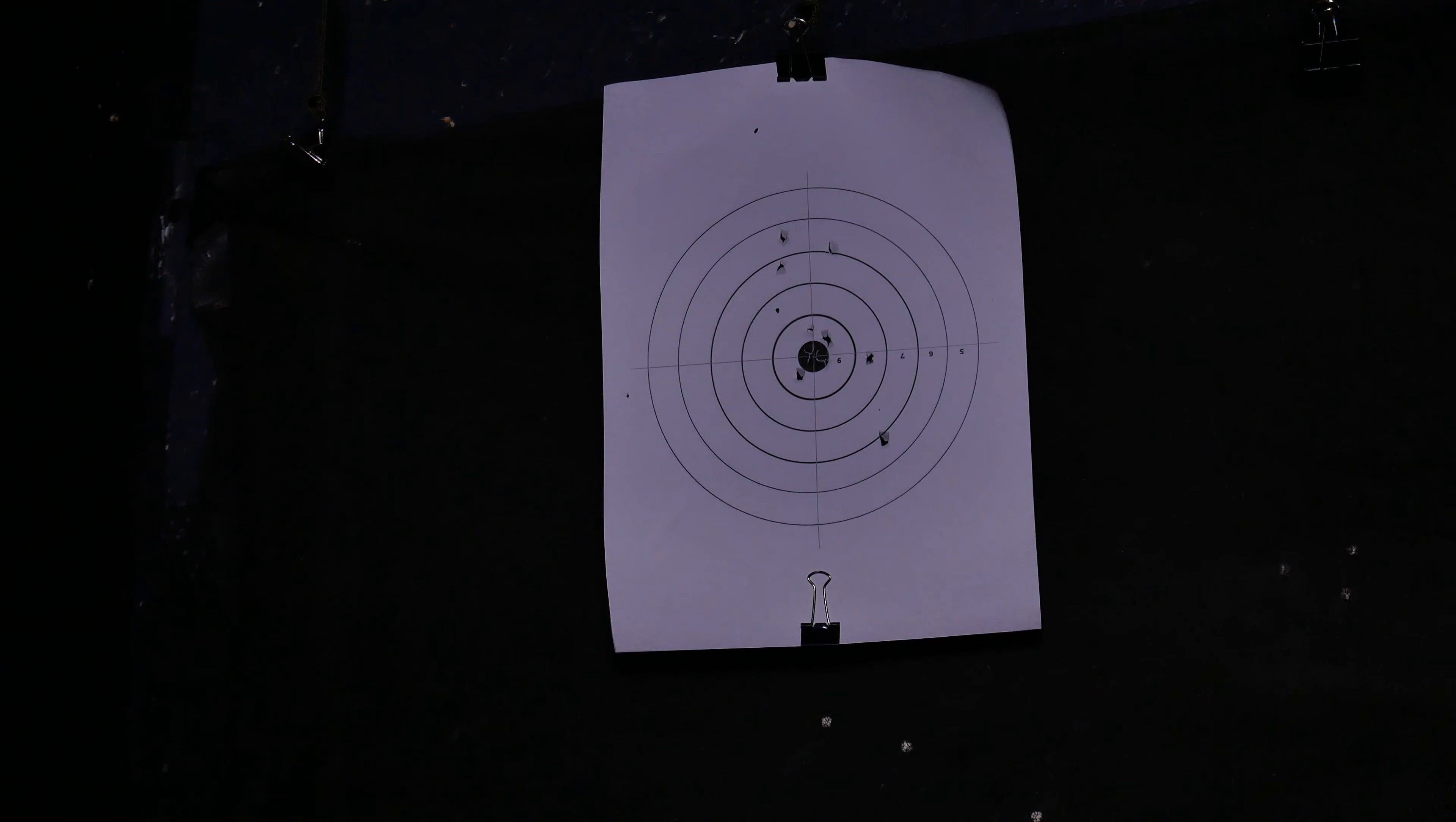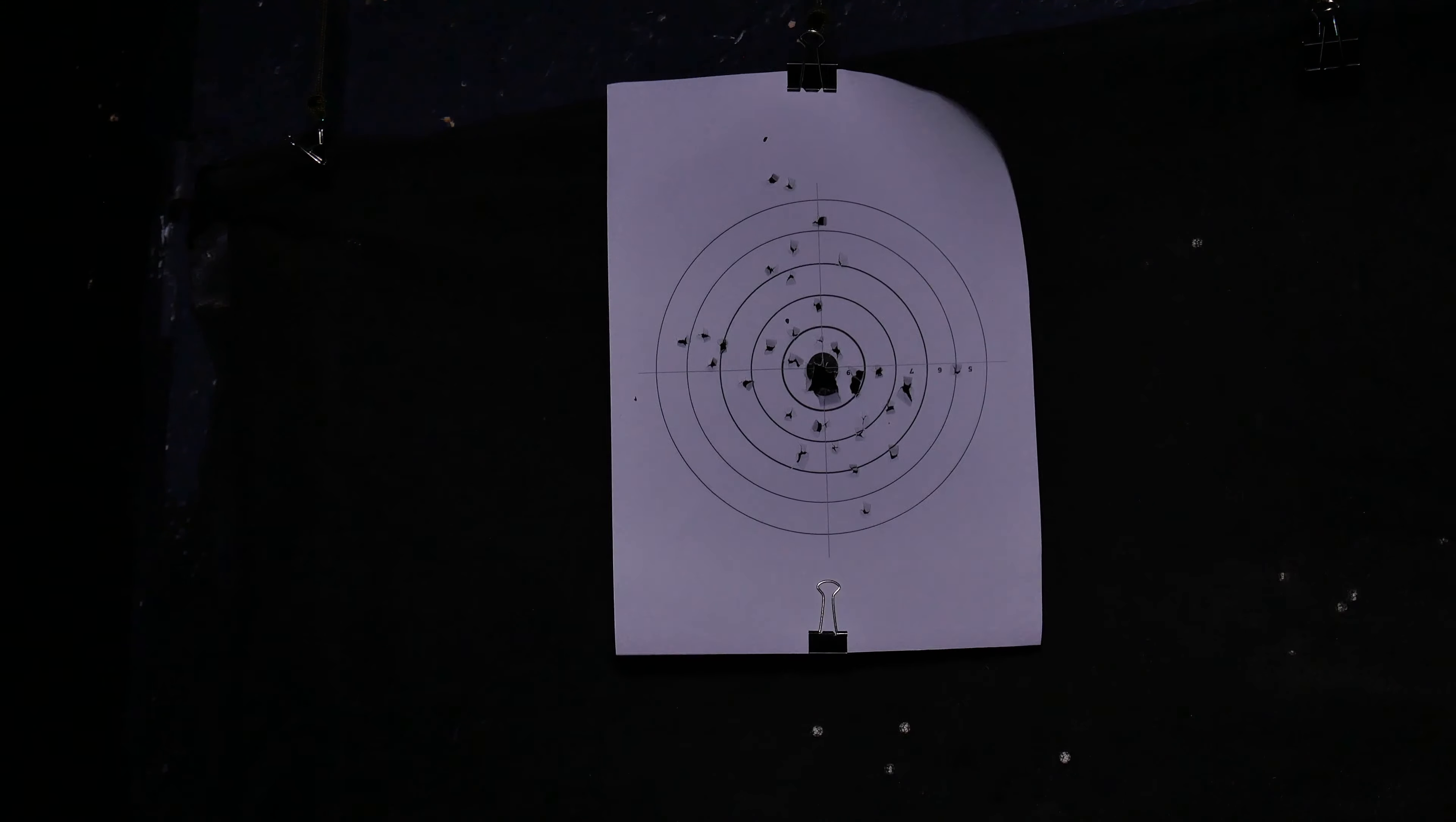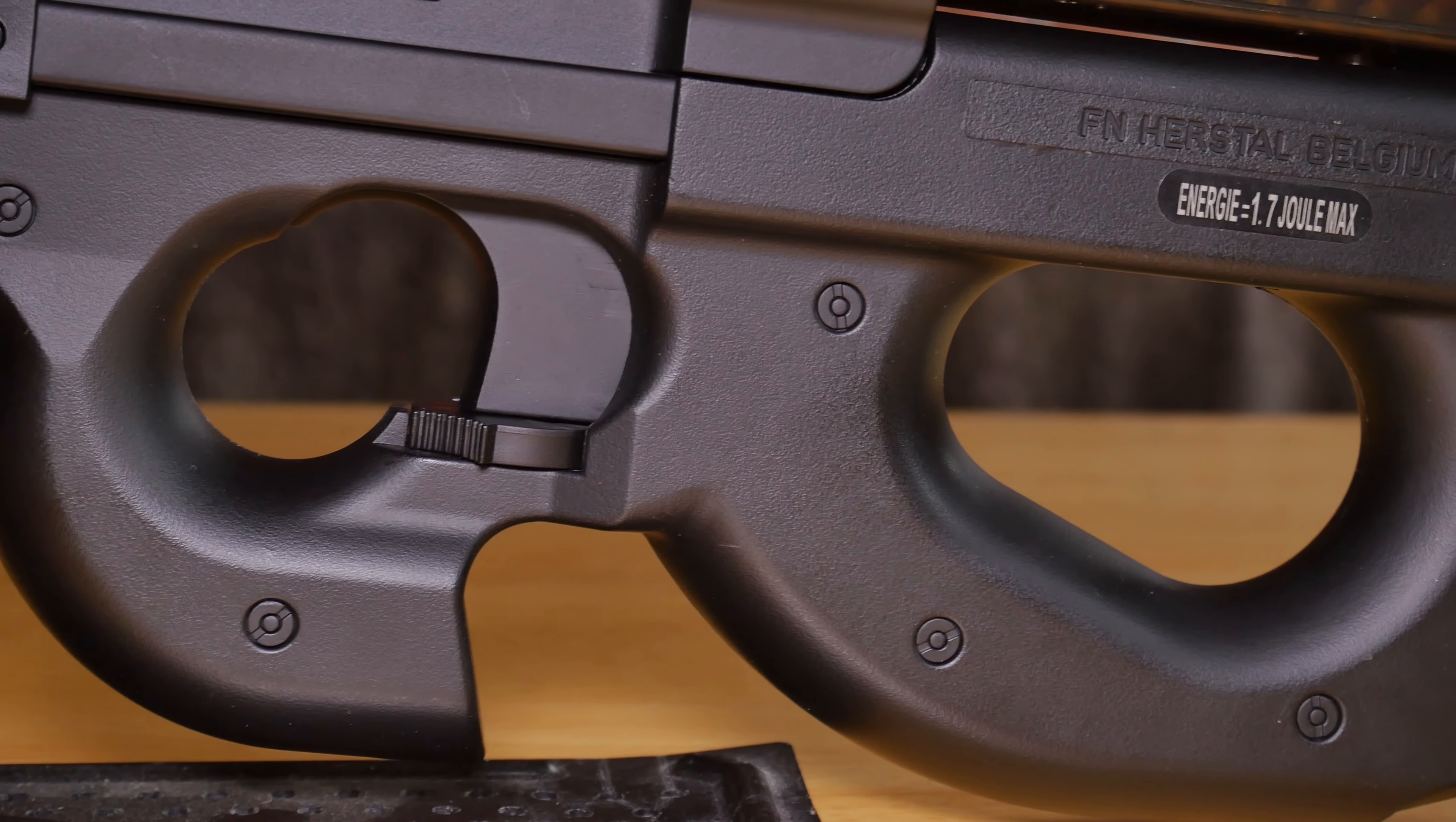It's got the FN logo and of course FN Herstal right on the top here, and in the little corner just here it's actually got the Cybergun seal of approval. So let's see what's in it.